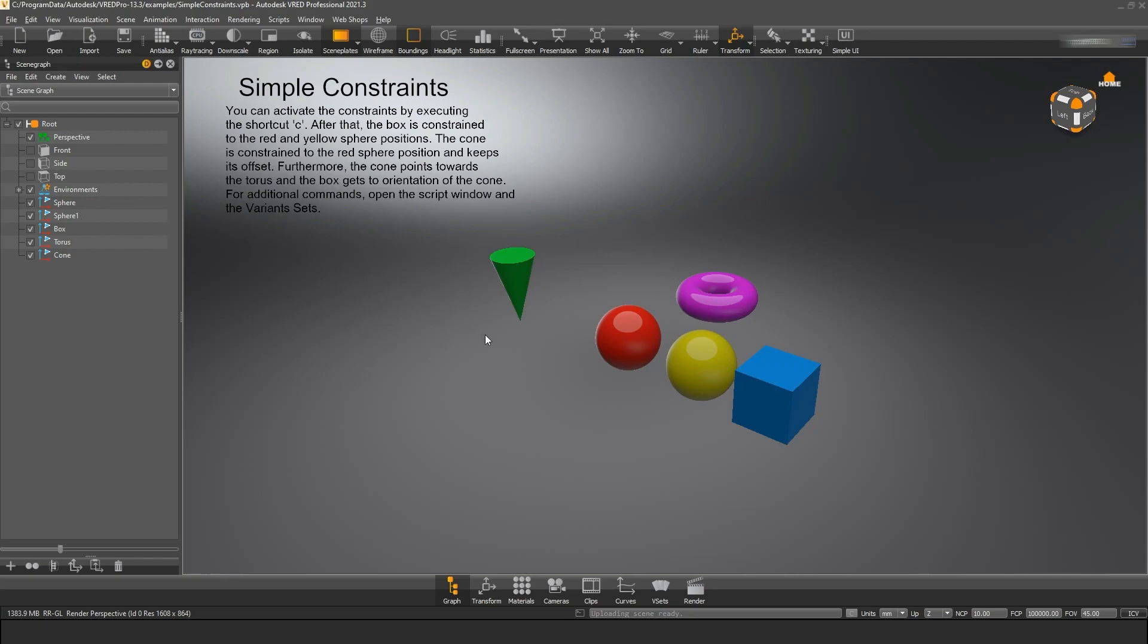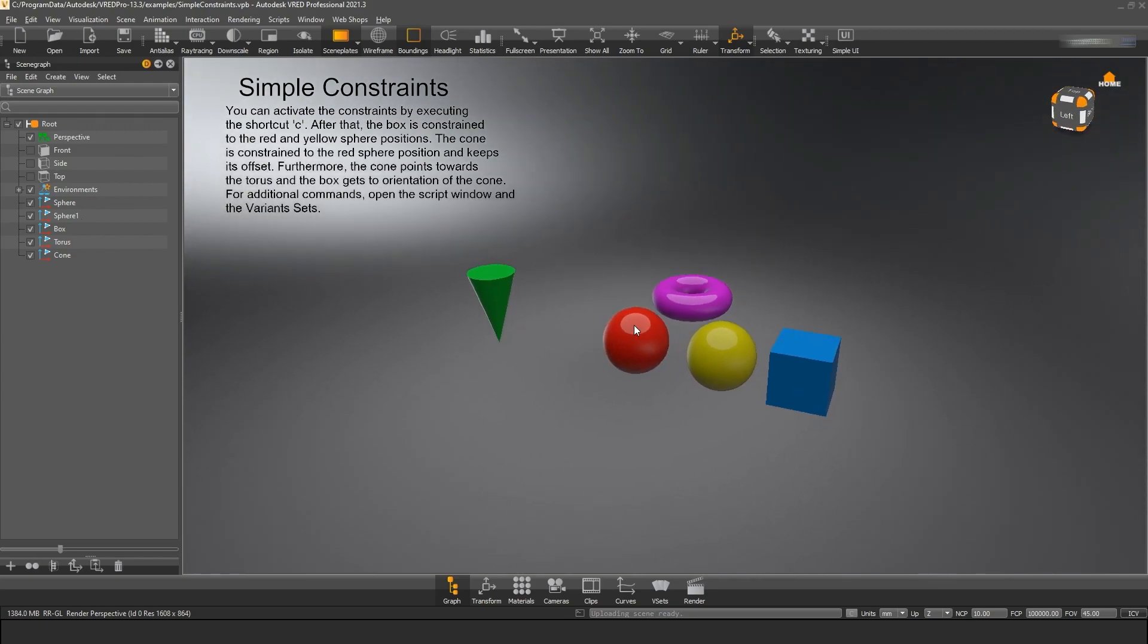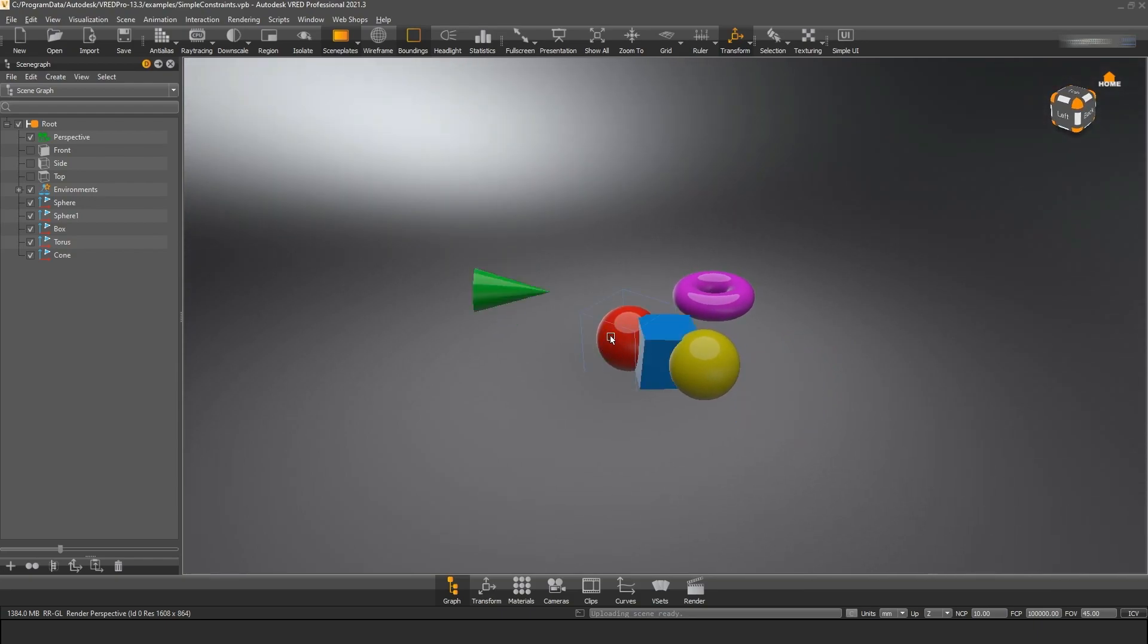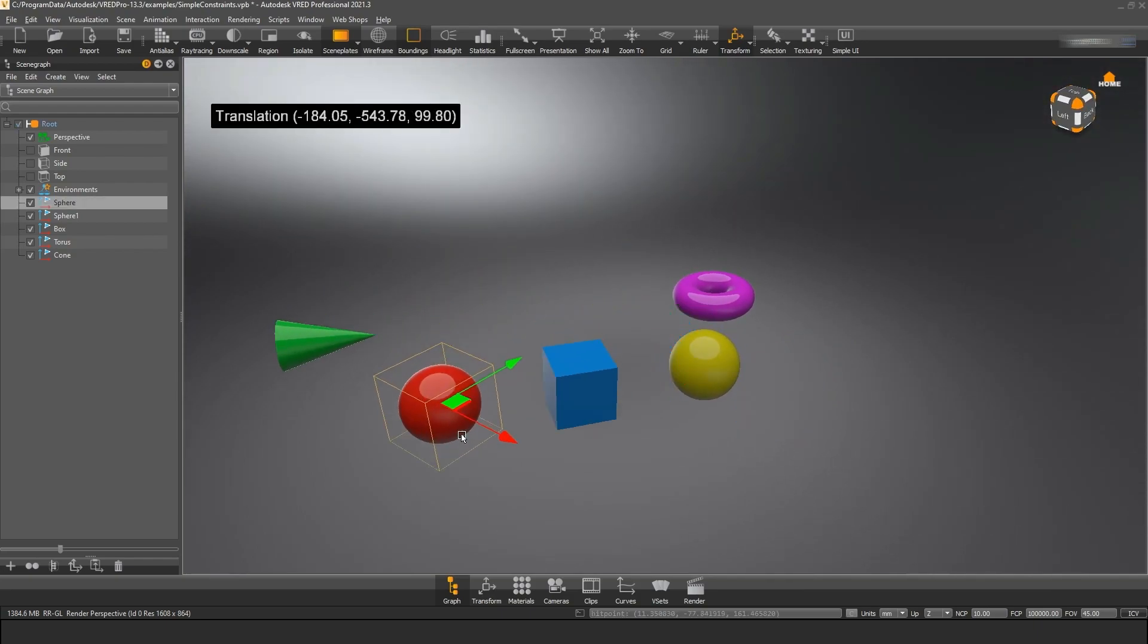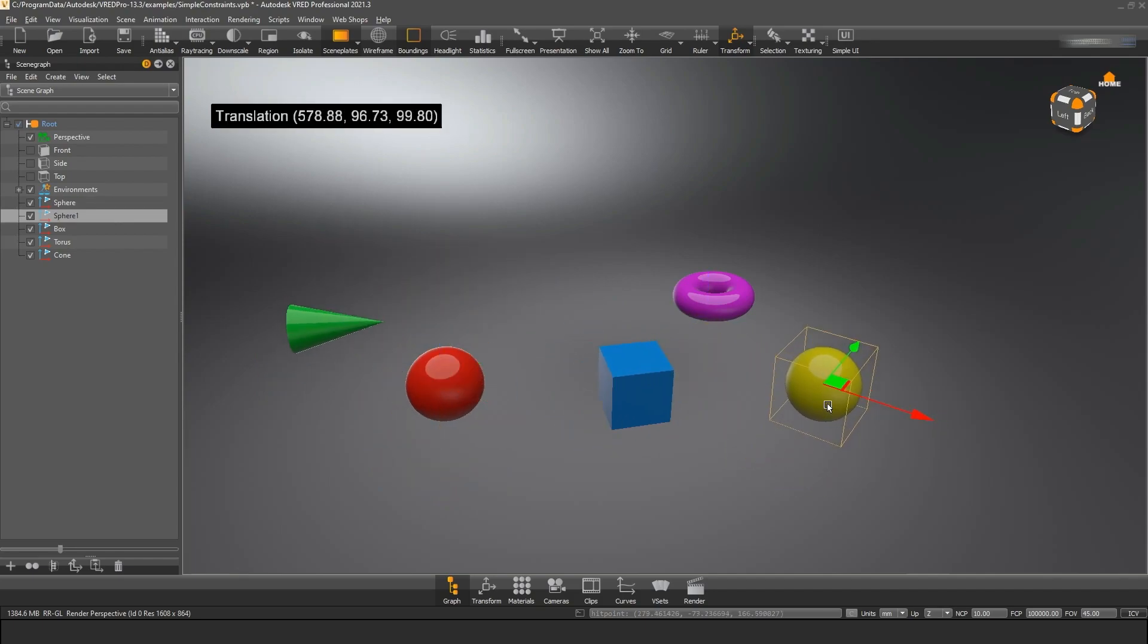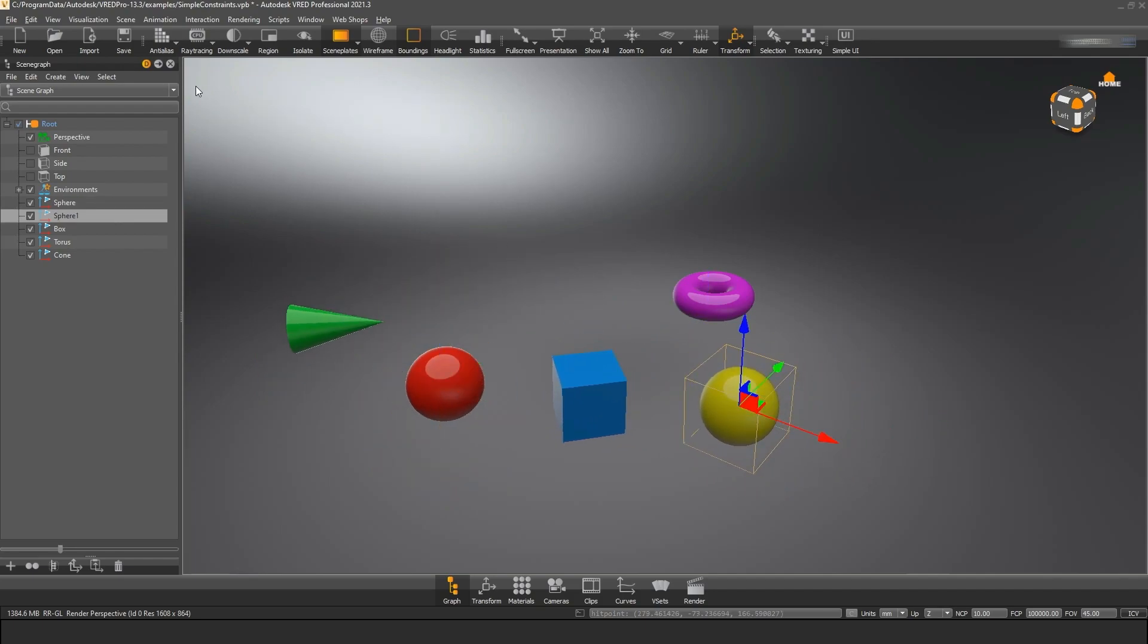This example here shows how you can create transformation constraints for objects. When we open the example, we find a few geometrical primitives and text edit as a scene plate. When we hit C and move, for example, the red ball, we see that all objects are connected in some way.